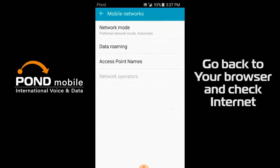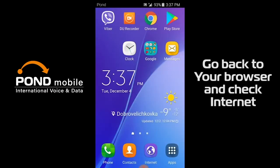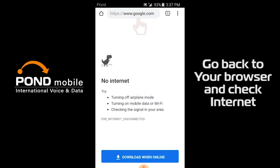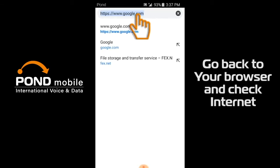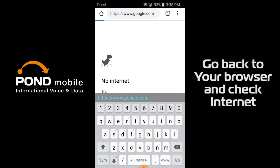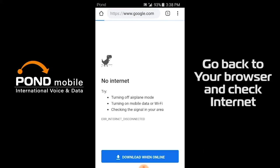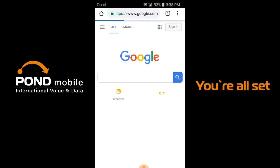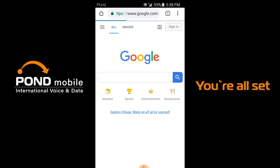Go back to your browser and check internet. You're all set.